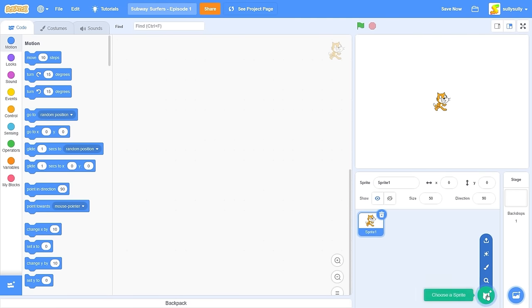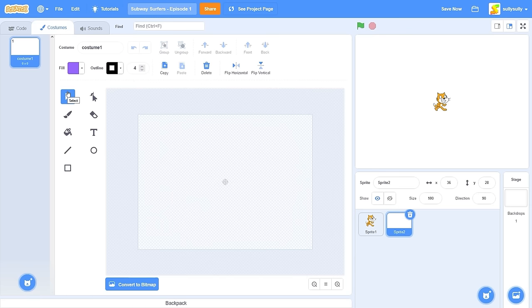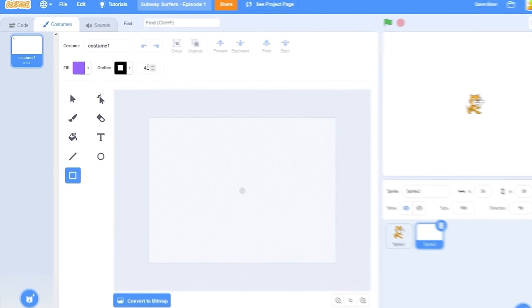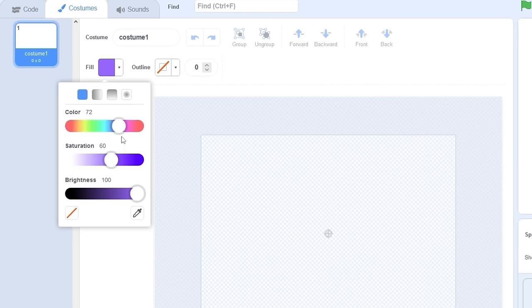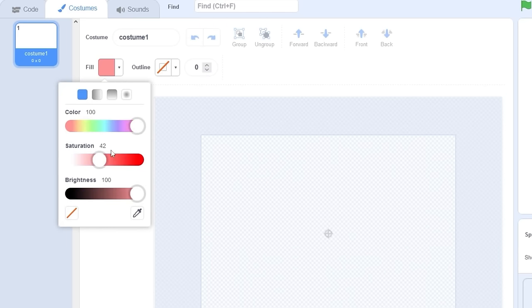Let's go to choose a sprite and click on paint. Now let's select the rectangle tool and choose a color for our ground. I'm going to make sure there's no outline. Let's try a concrete color — probably a grayish blue.